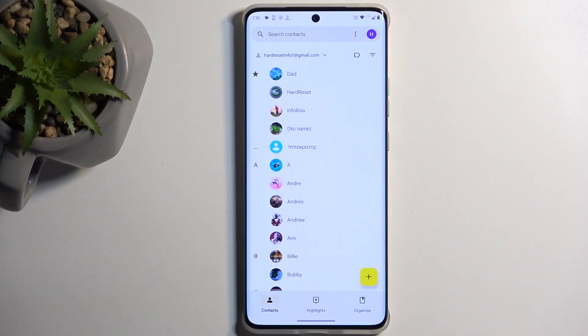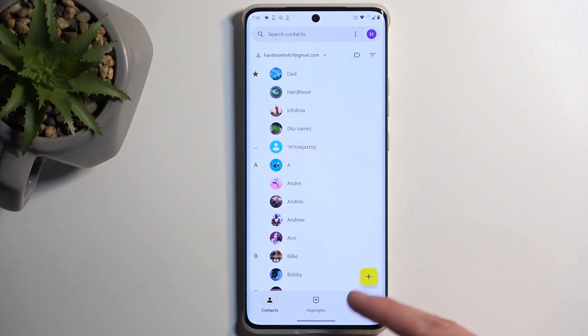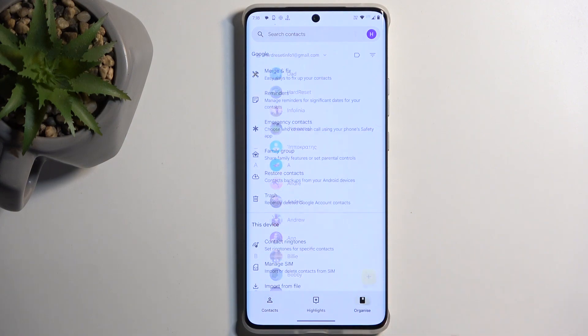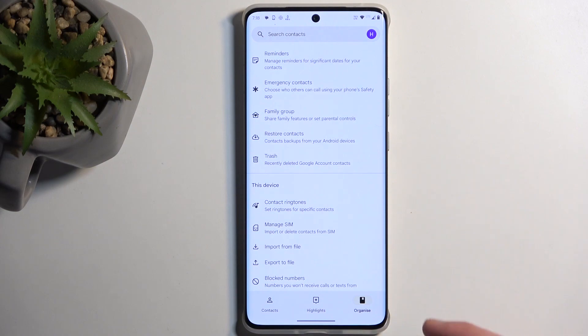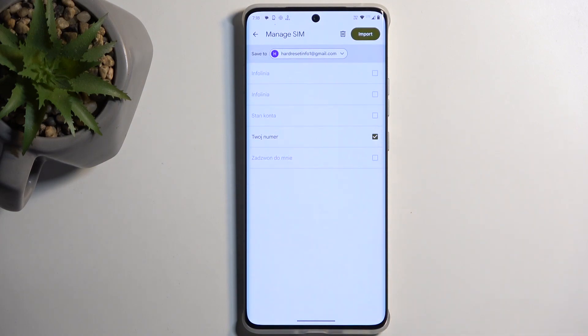So to import our contacts, we're going to first navigate to Organize, and then you want to select Manage SIM.